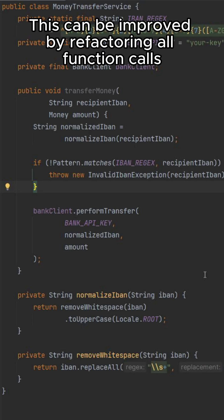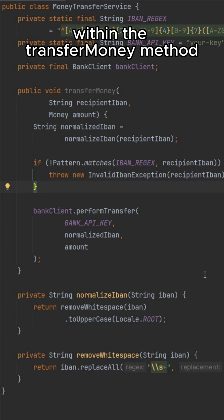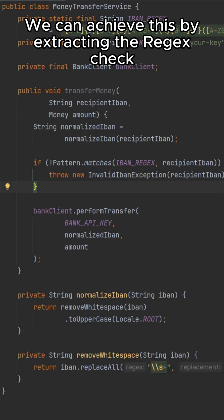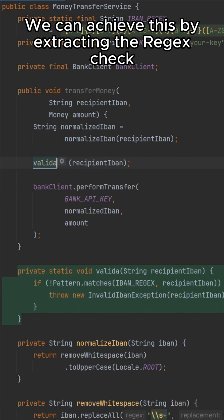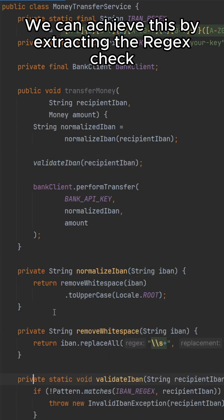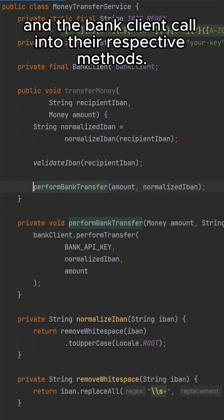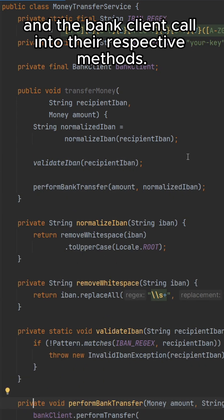This can be improved by refactoring all function calls within the transferMoney method to the same abstraction layer. We can achieve this by extracting the regex check and the bank client call into their respective methods.